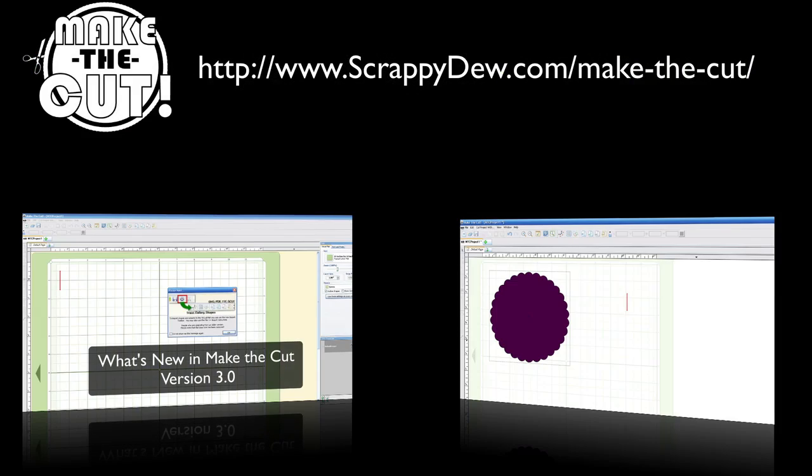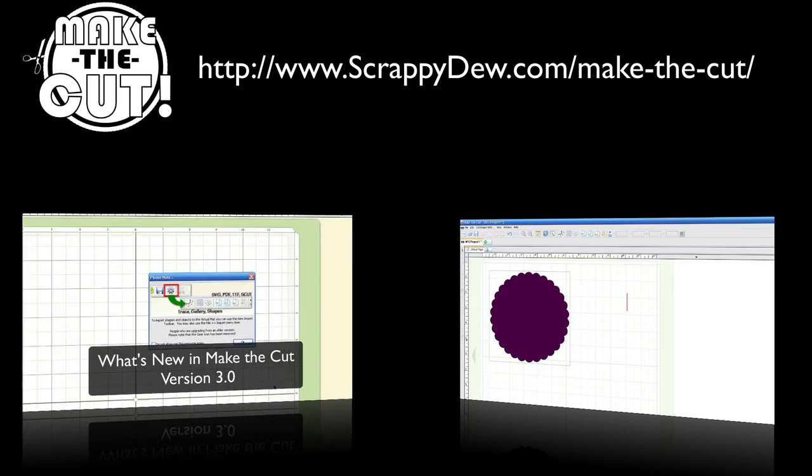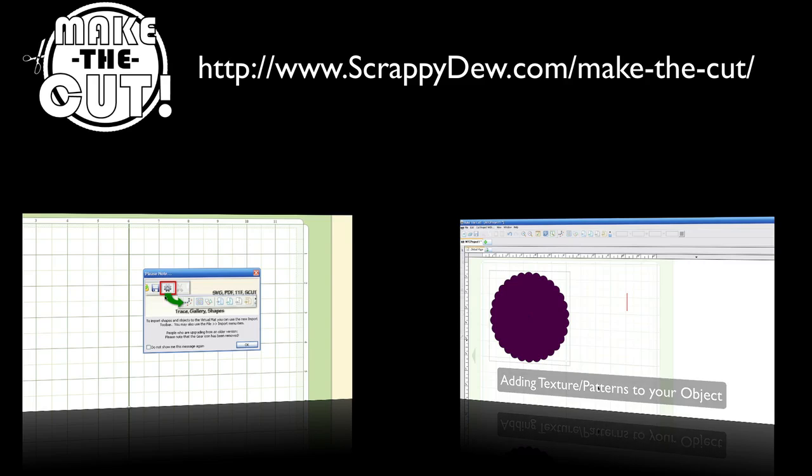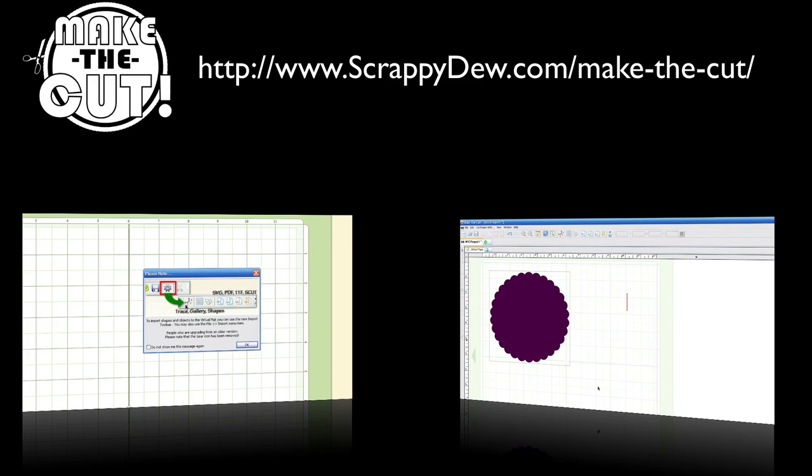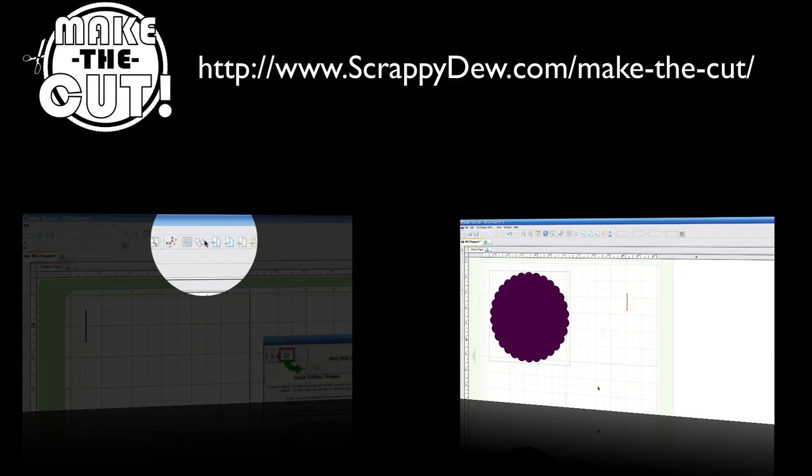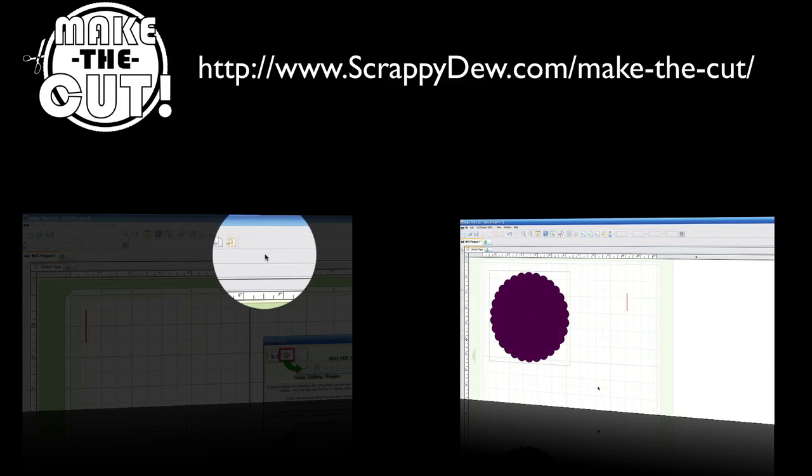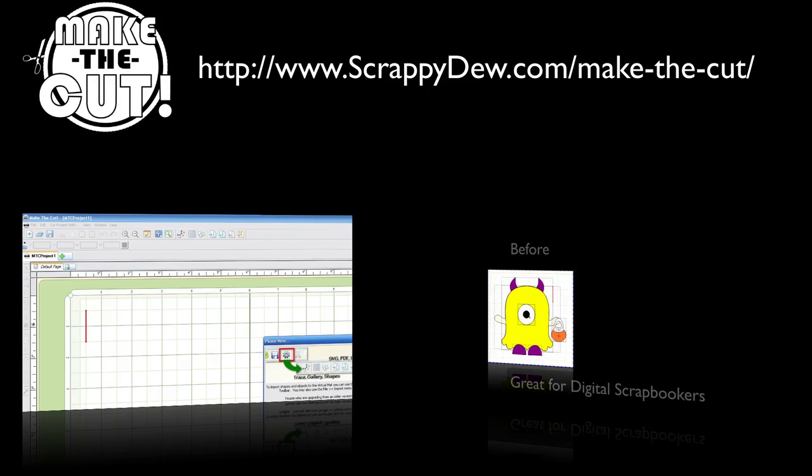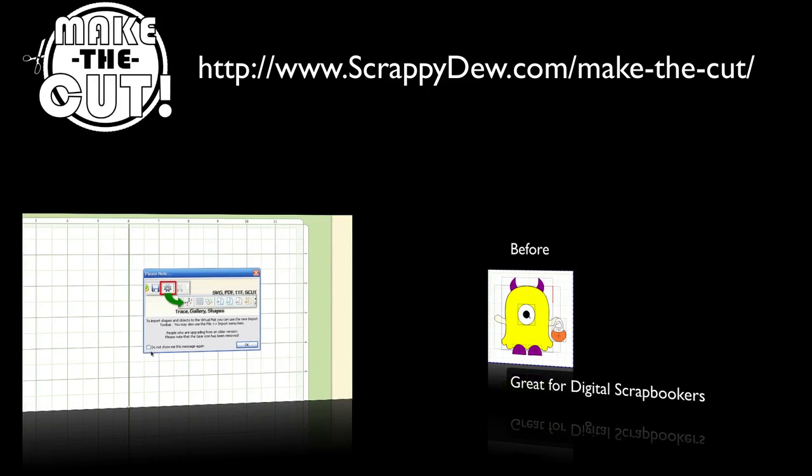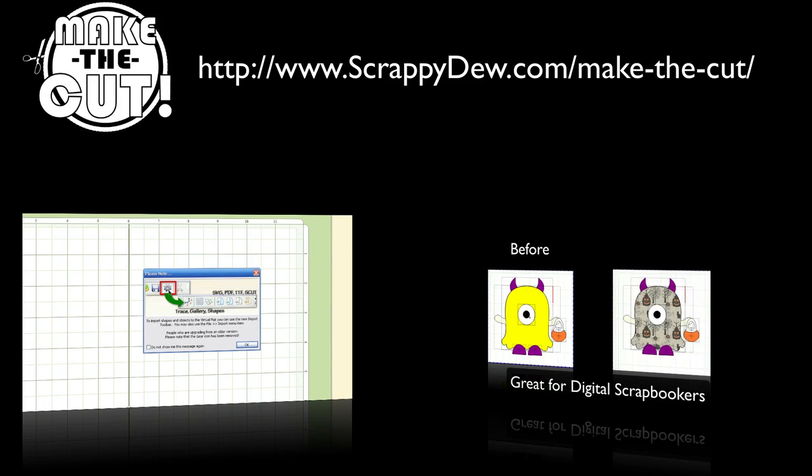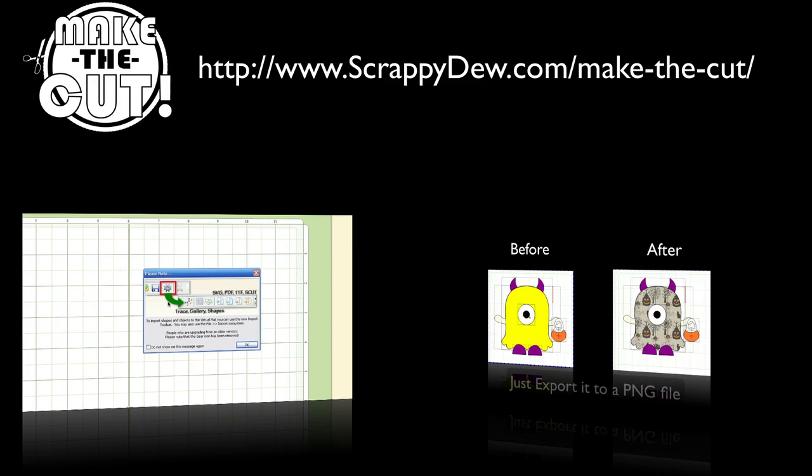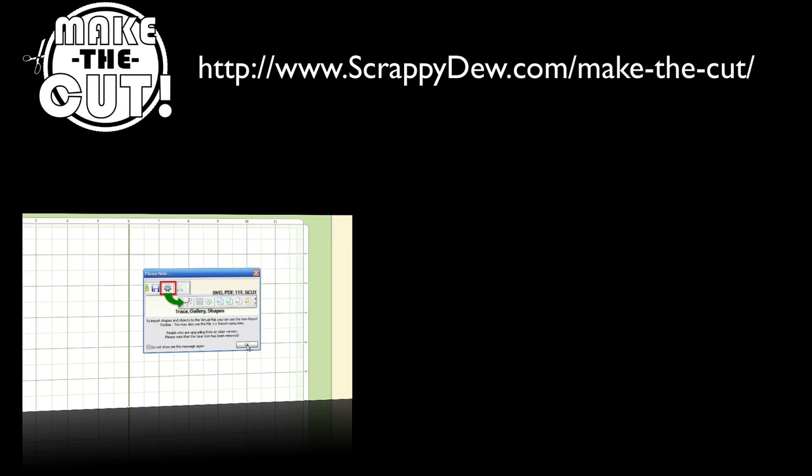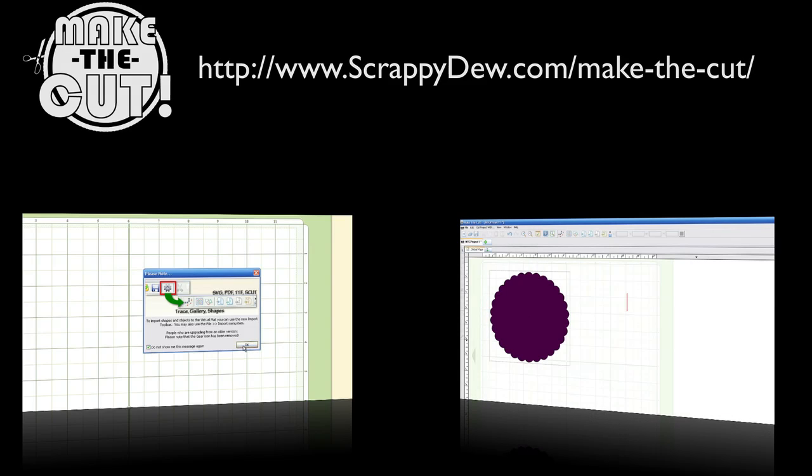All right, this is our third and final video. What we wanted to cover with the videos was just a brief overview. We know we missed some features that are included in the release notes, but this should be enough to get you guys started with the Make the Cut 3.0, making an easy transition from 2.3 to 3.0. So with that, I'm Rob with ScrappyDoo.com. Make sure to check out our website for help, videos, tutorials, and of course, Make the Cut files.